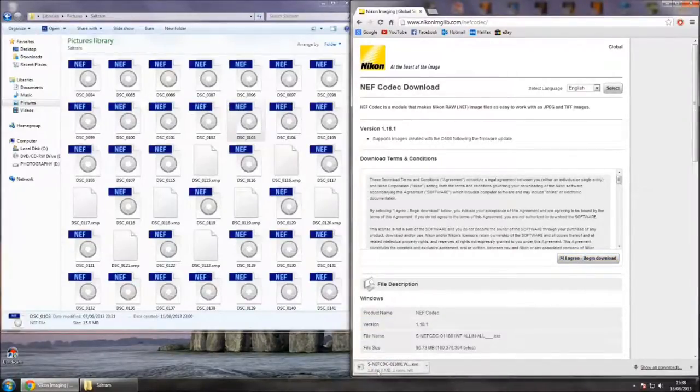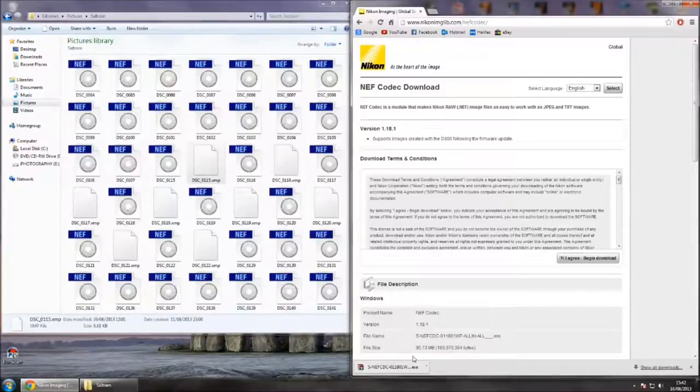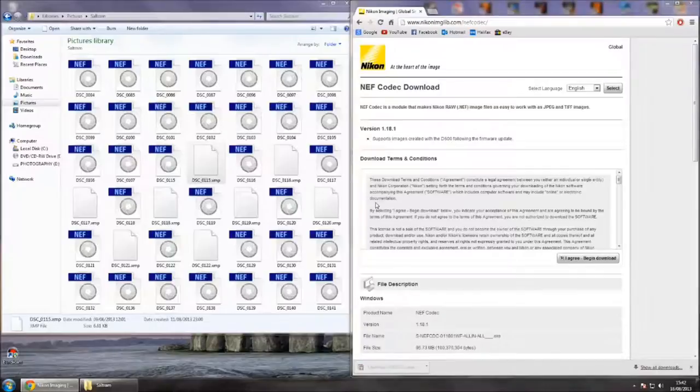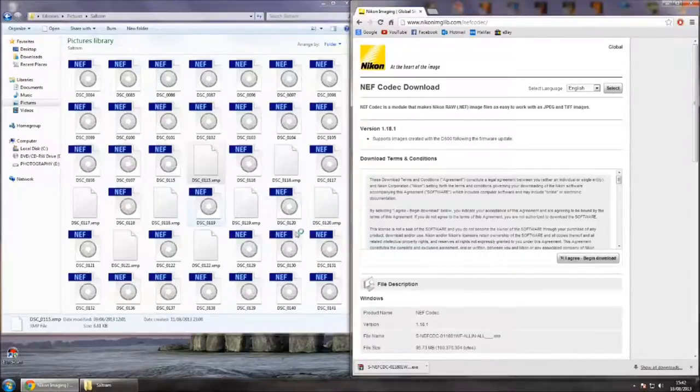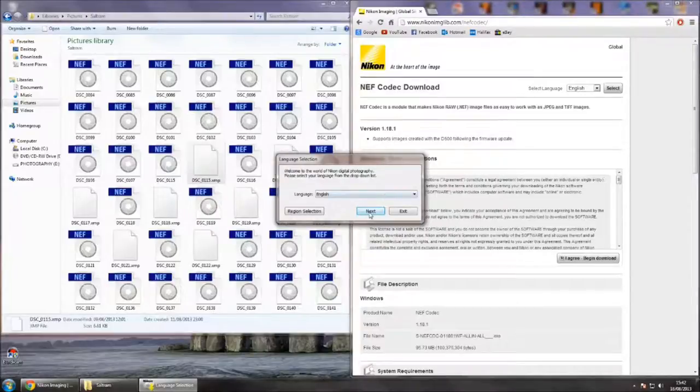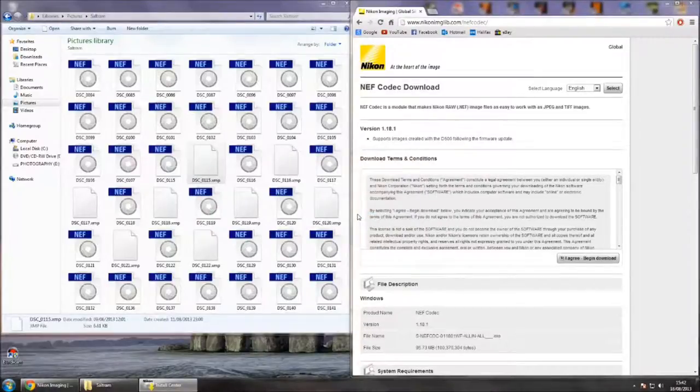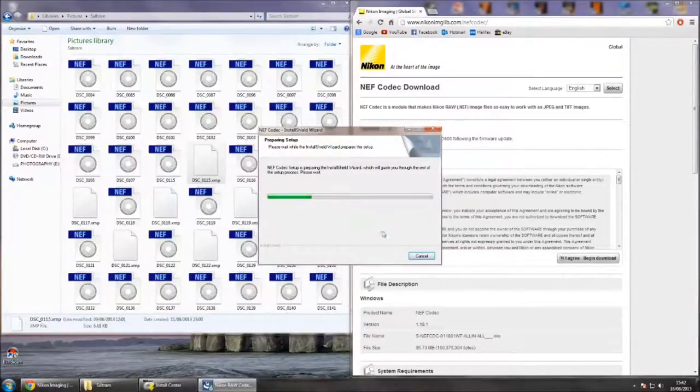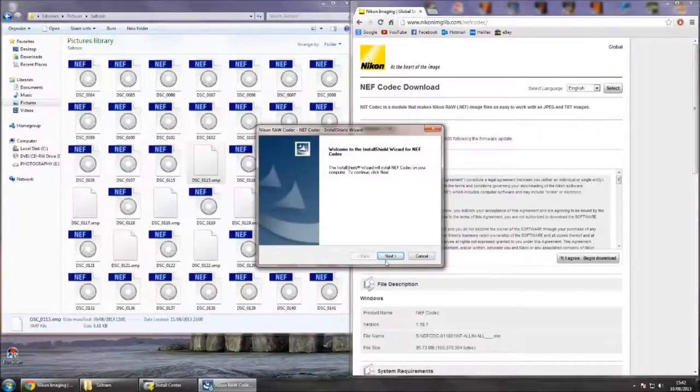Wait for it to download. Okay, it's just finished downloading. So now I just want to open it up. Hopefully it will hurry up. Just go through the installation process. It shouldn't take too long.